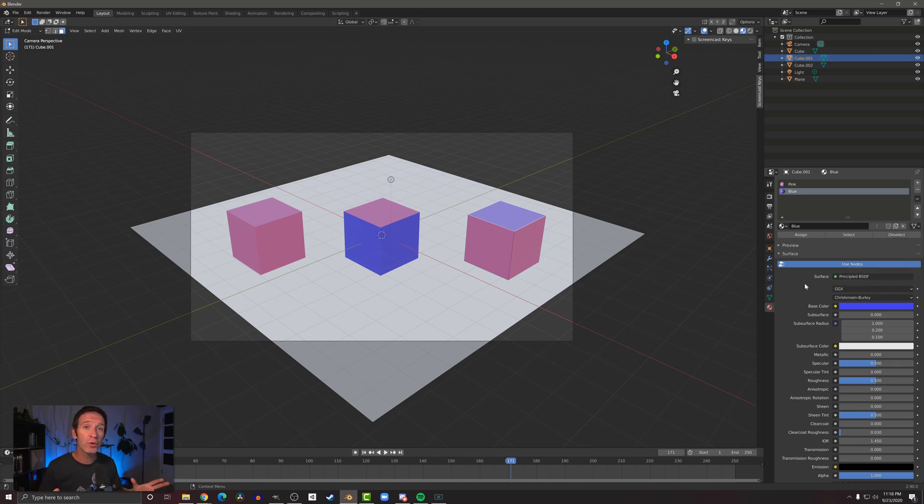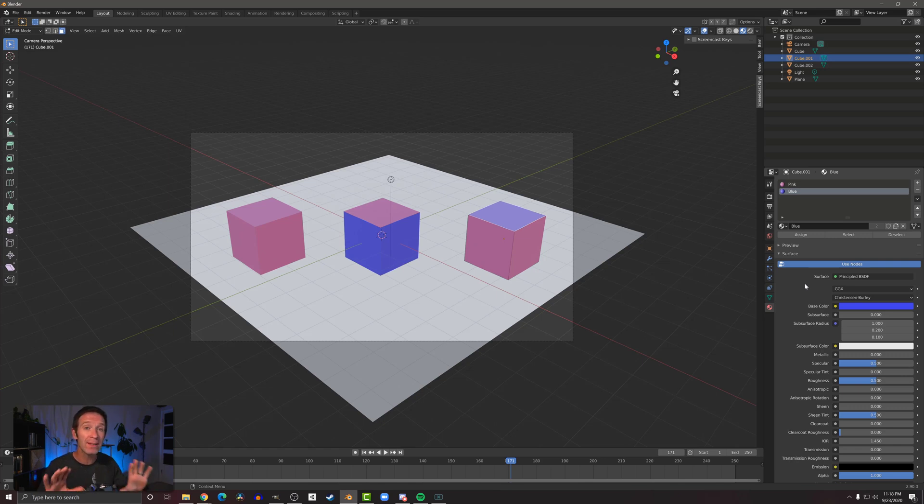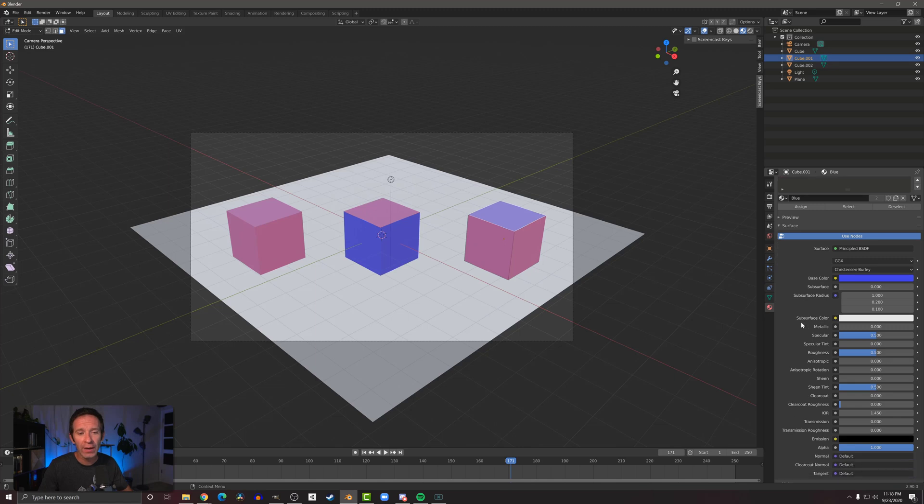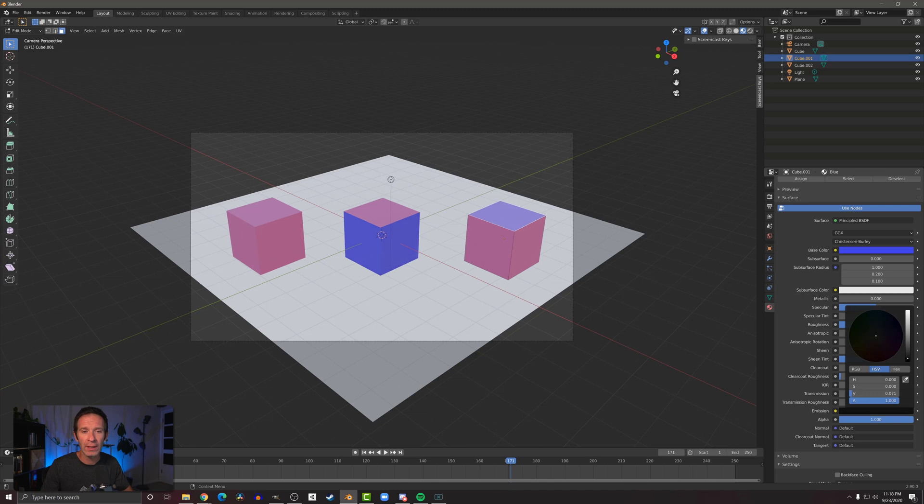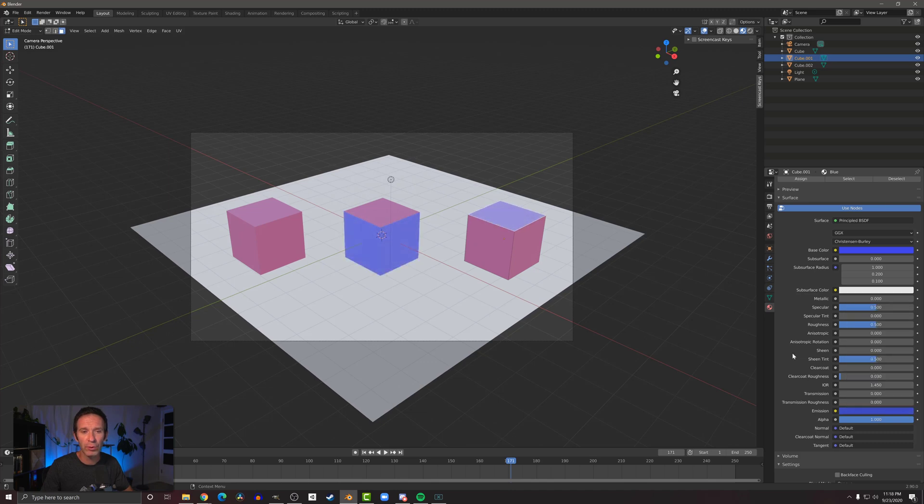Now another fun thing to do with materials, even with low poly models, is to add some emission or allow the material to emit some light. You can do that by scrolling down here—you can see this emission channel. Right now it's set to black, and we can lighten that up and give it a little bit of blue.